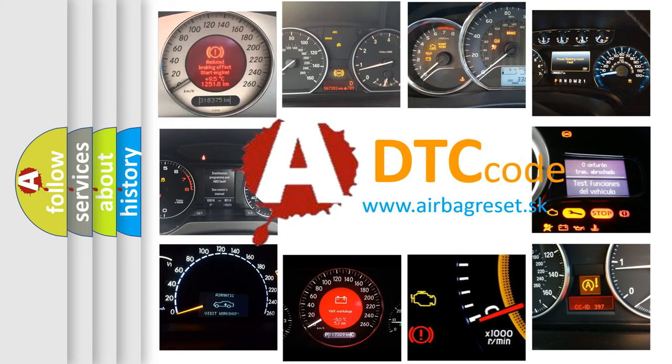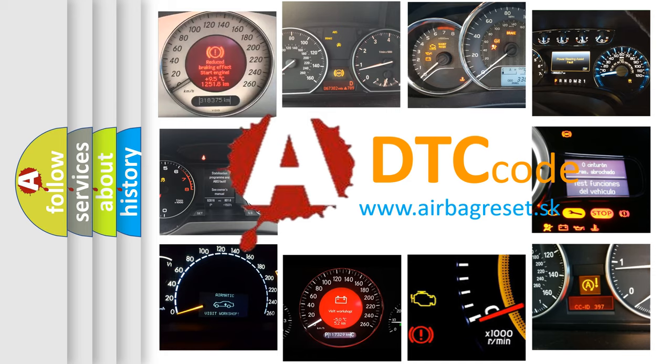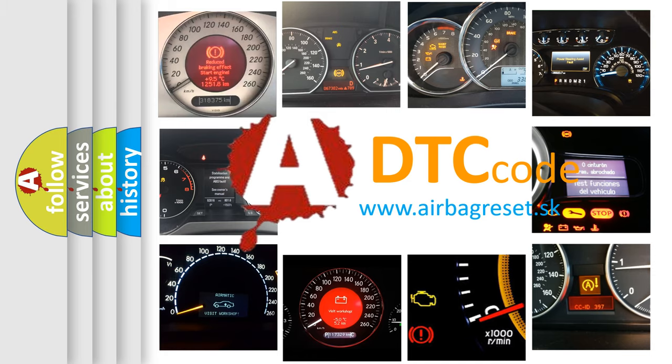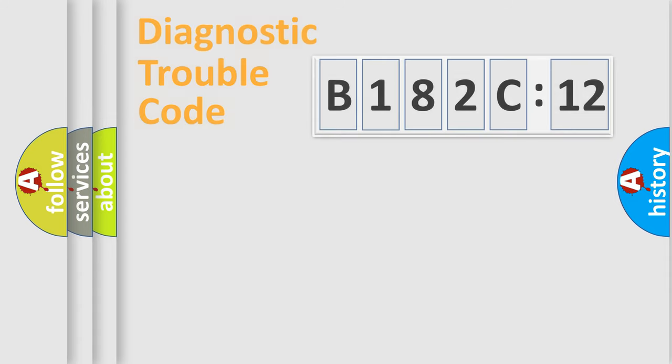What does B182C12 mean, or how to correct this fault? Today we will find answers to these questions together.